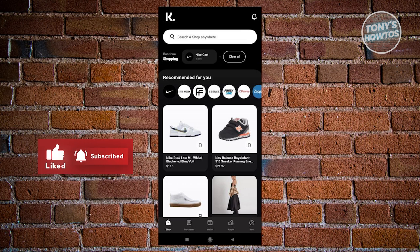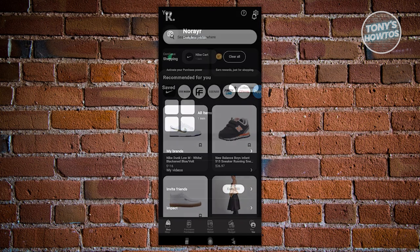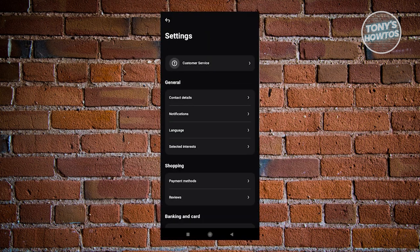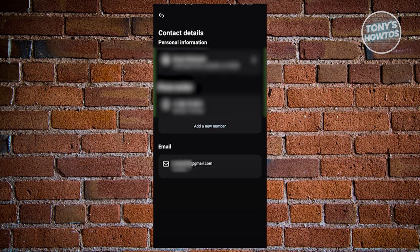If you need to verify a pre-existing account for security reasons, navigate to the profile by tapping the bottom right corner of your screen. Access the settings and choose the contact details option under the general tab. Within the contact details, you can add a new phone number. Note that while you can freely manage phone numbers and personal information, changing your email requires contacting customer support.